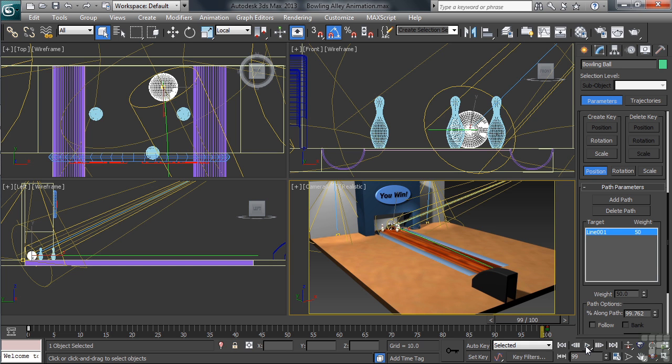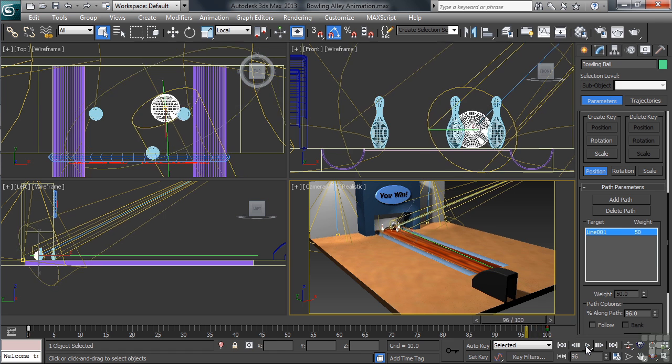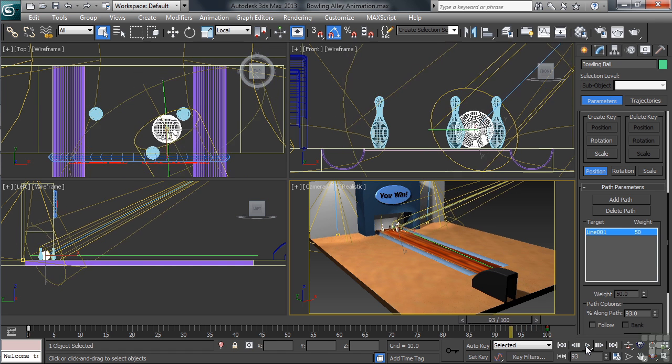What we'll need to do now is determine at what frame the ball hits the front pin on the right-hand side. If we use the period and comma keys in the keyboard, we can slide the ball one frame at a time.